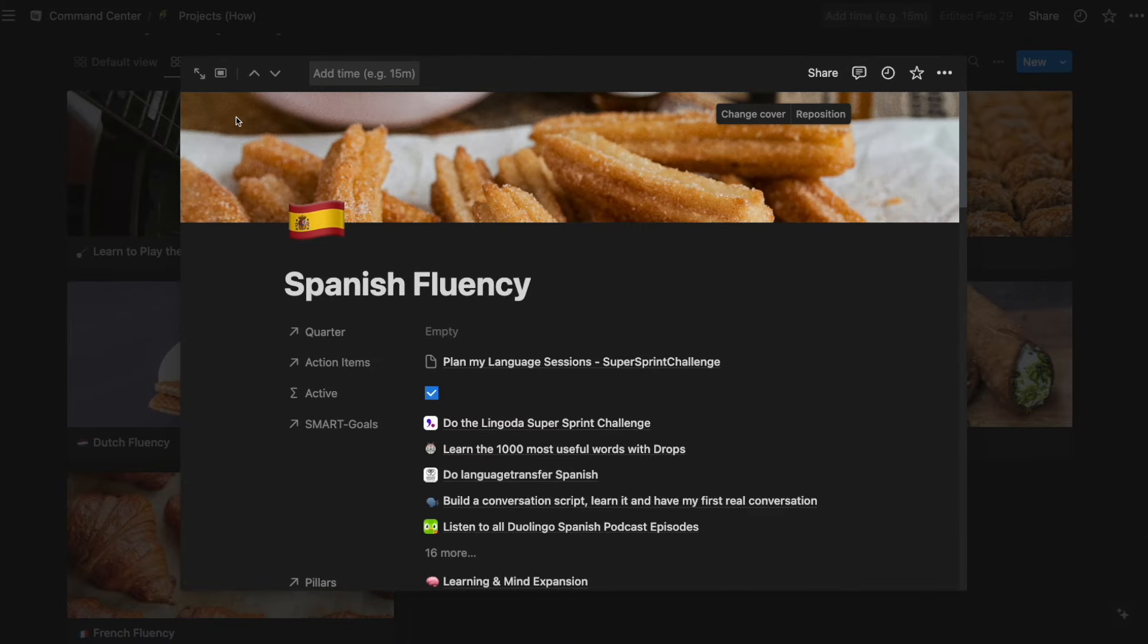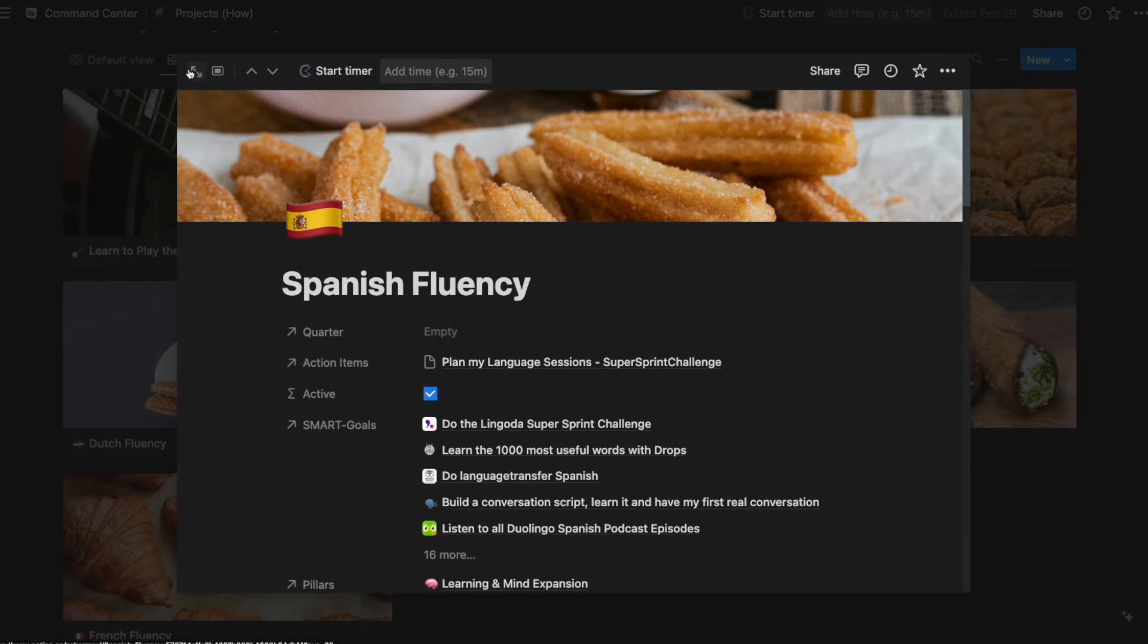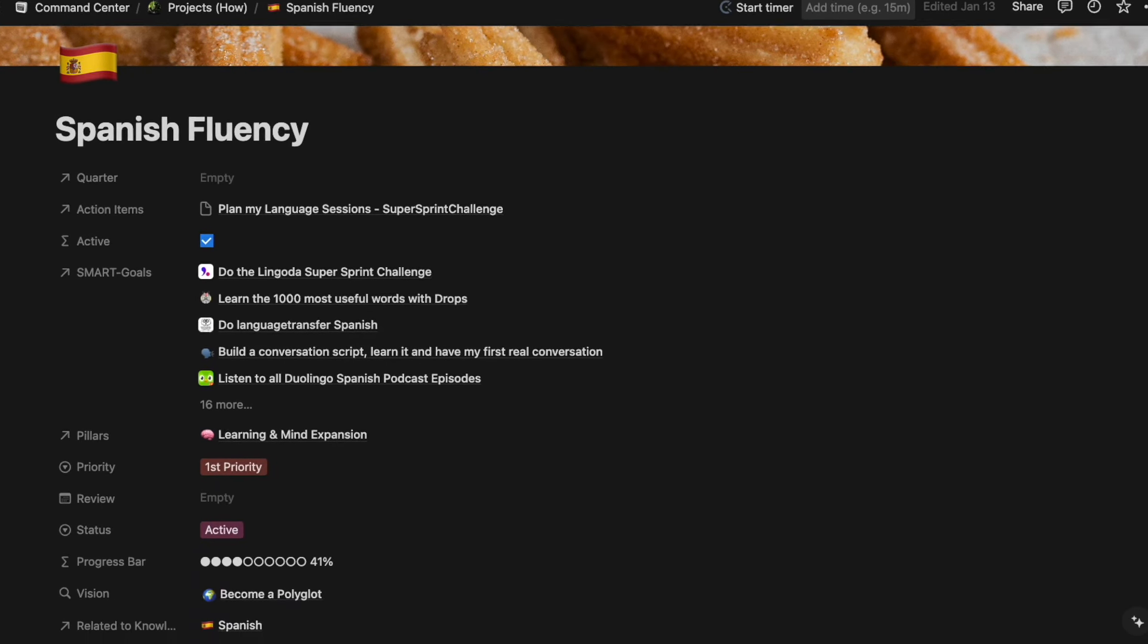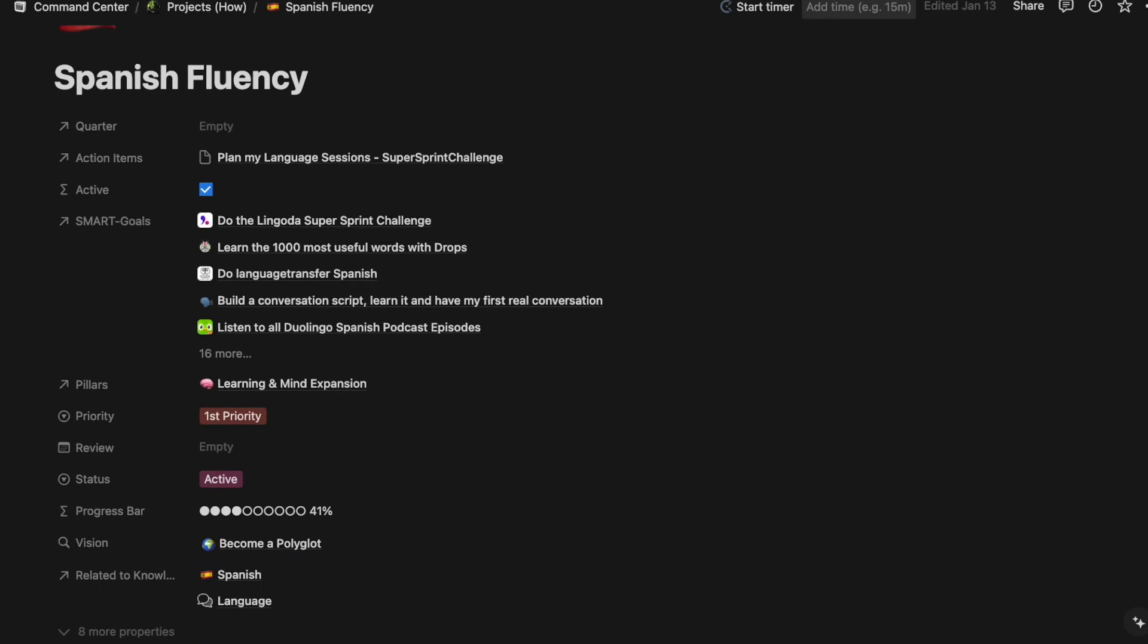Because so many of you asked me about my Notion template for managing my language learning projects, today I want to show it to you in detail and also provide it to you as a template that you can just copy over into your Notion workspace completely for free.